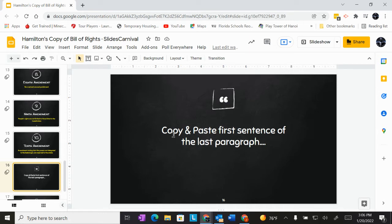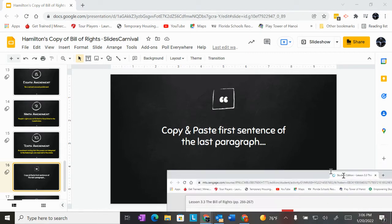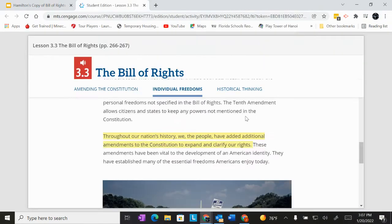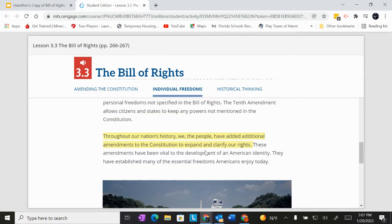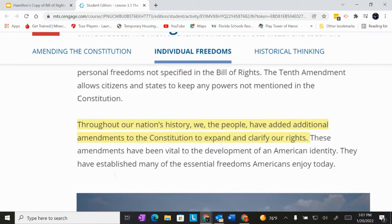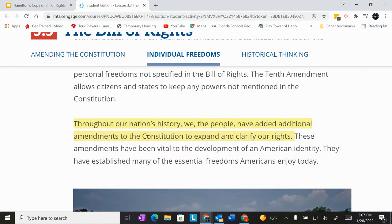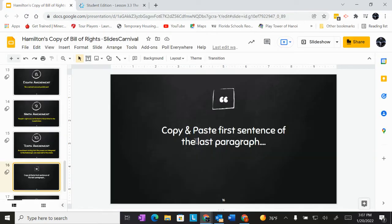Now on this very last slide, you want to copy and paste the first sentence of the last paragraph. So you go to individual freedoms, scroll all the way down. This is the last paragraph and you only need to copy and paste the first sentence here that I have highlighted and put it on to this slide. And that's all you have to do.